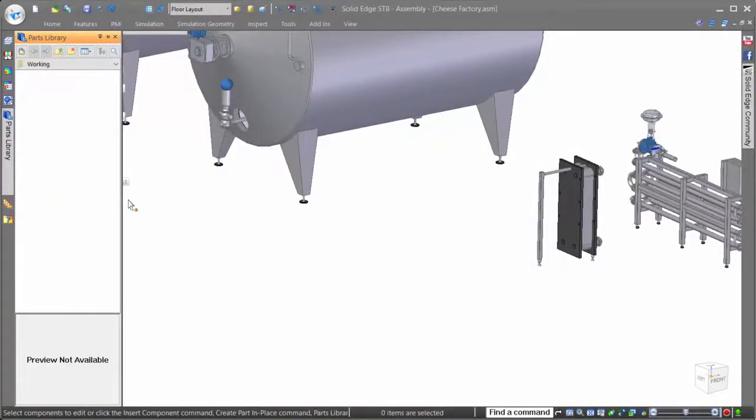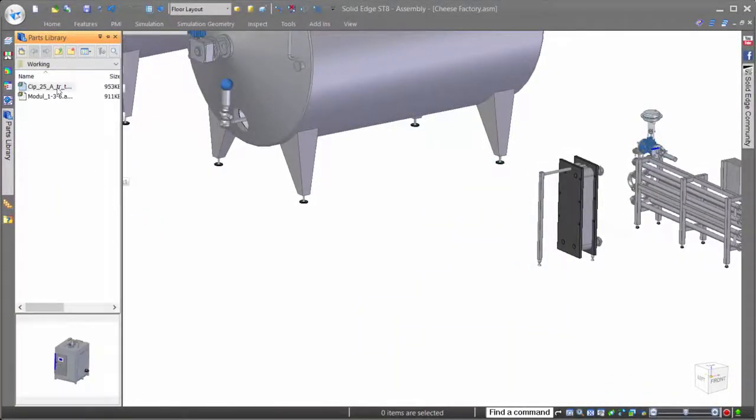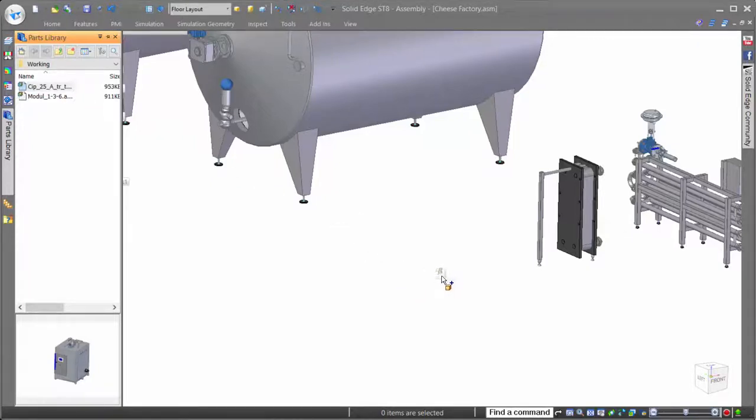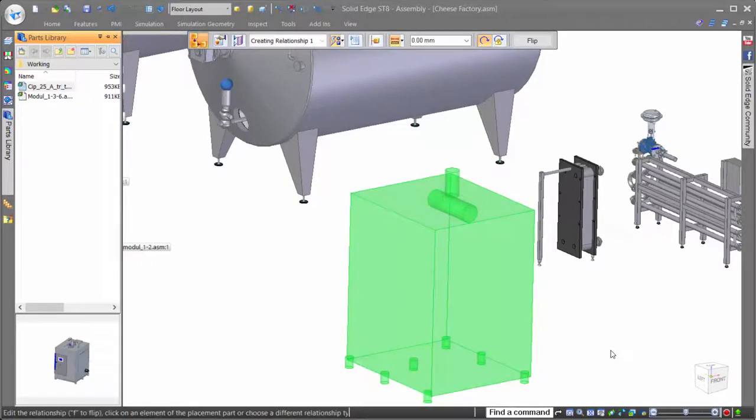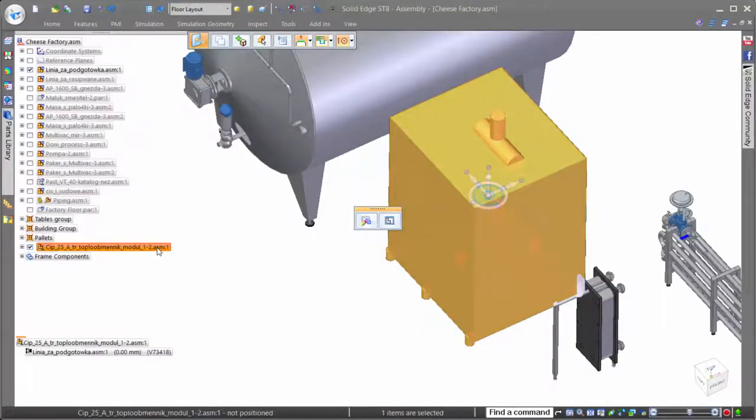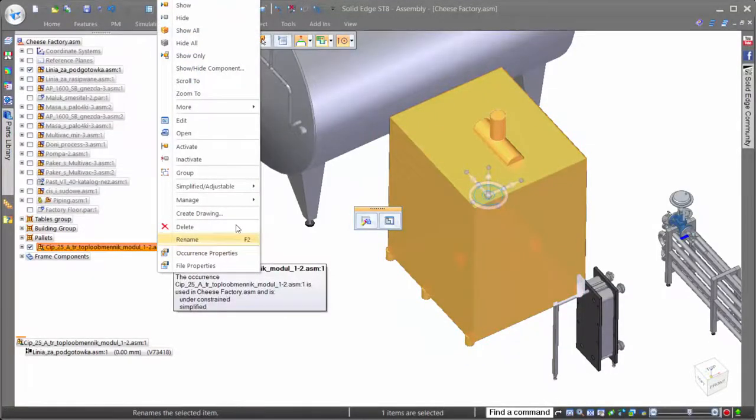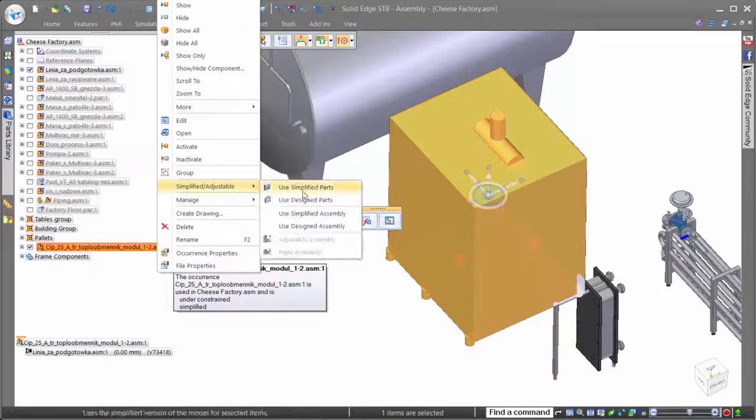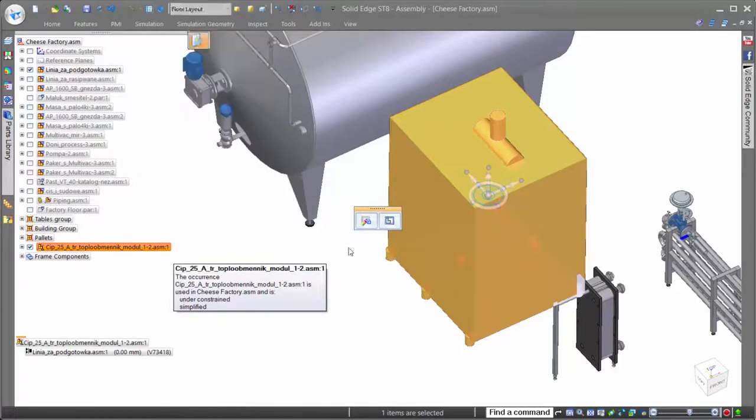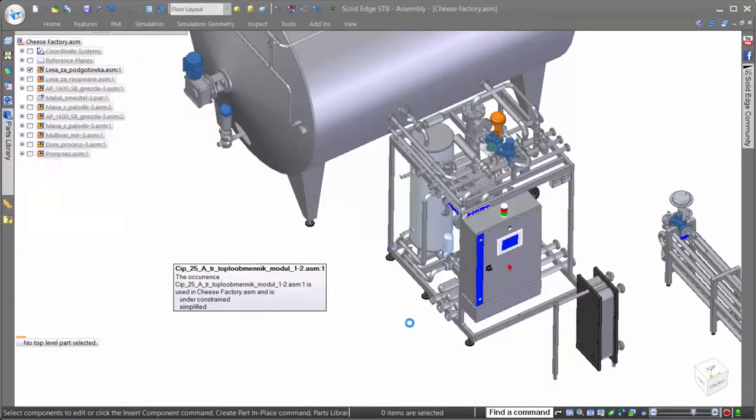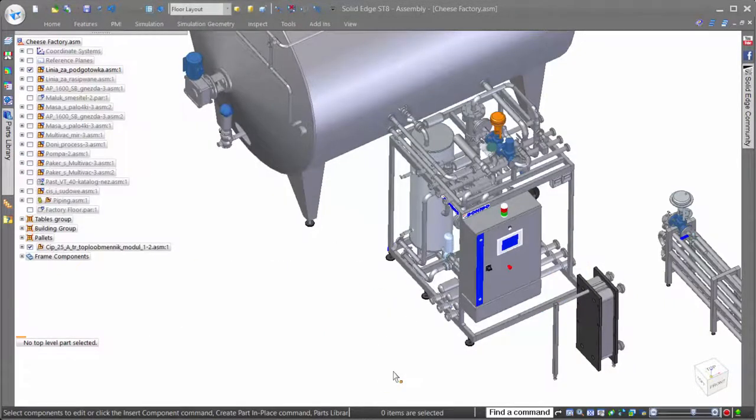Another great time saver when working in large assemblies is the intelligence that Solid Edge brings when placing new parts into an assembly. Notice when we bring in the new machine, Solid Edge automatically recognizes that there is a simplified version and uses the simplified geometry to optimize performance. Once fully placed, we can easily turn on the design version of the assembly to see the full details.